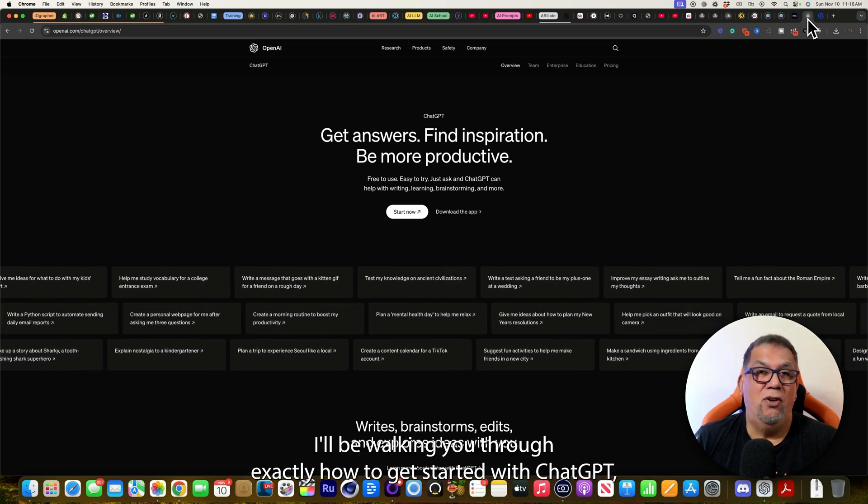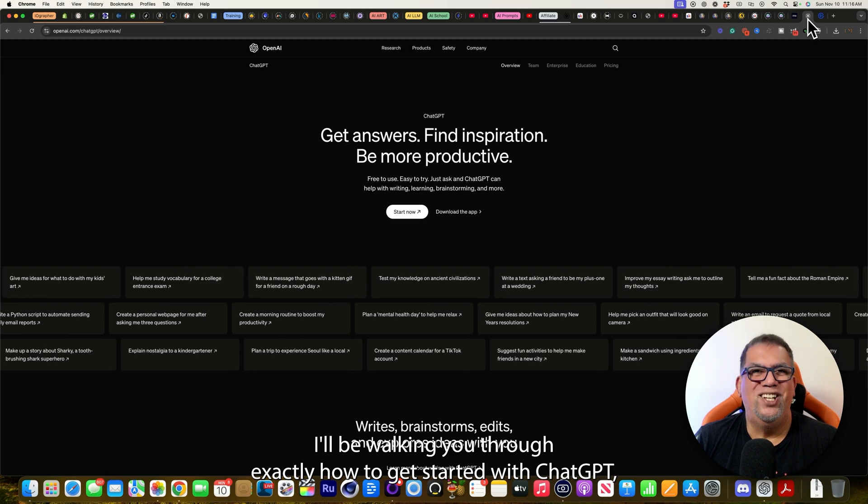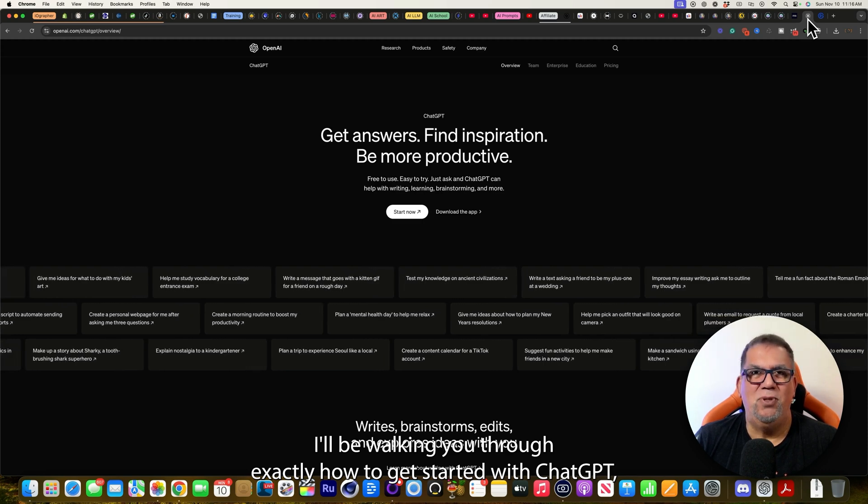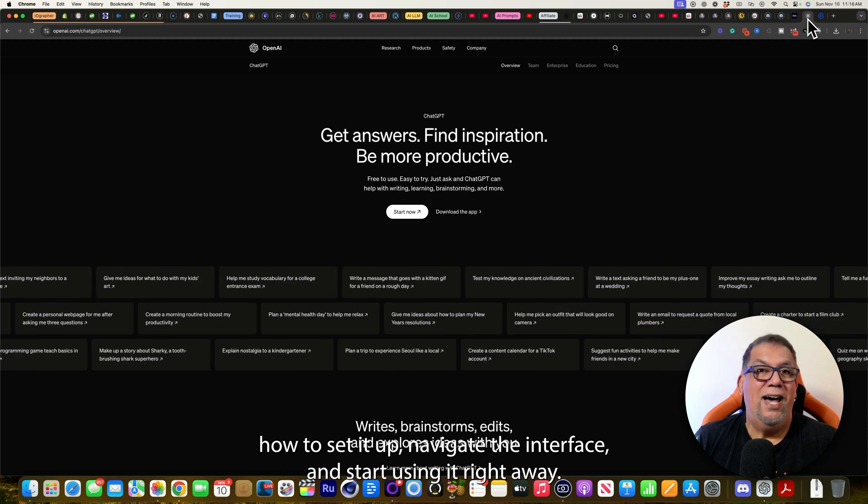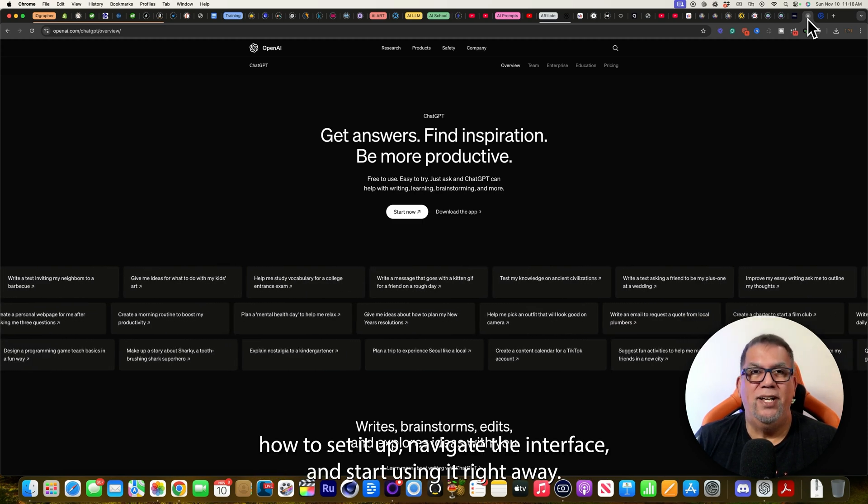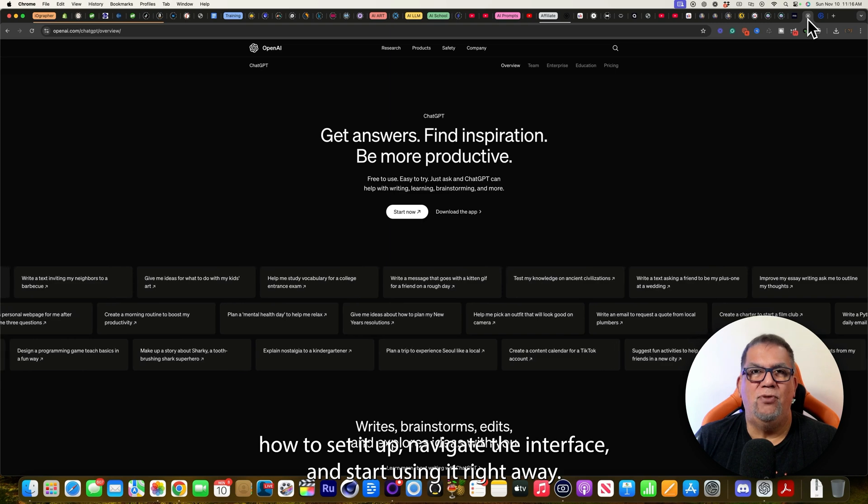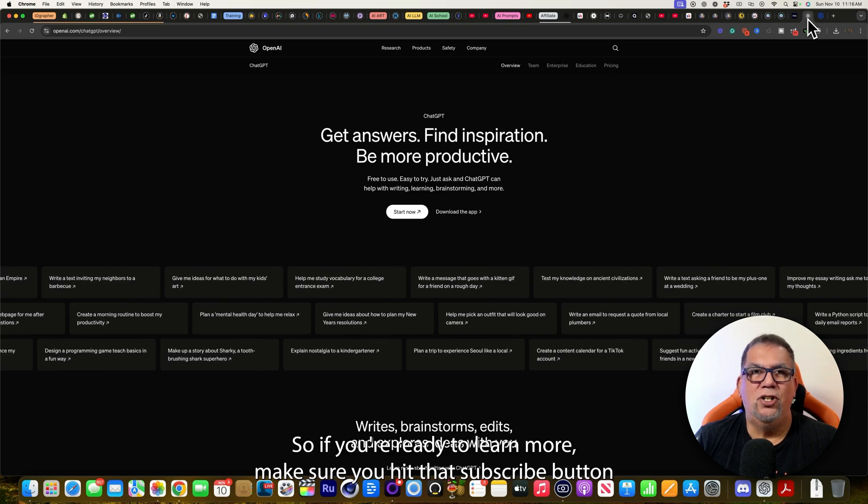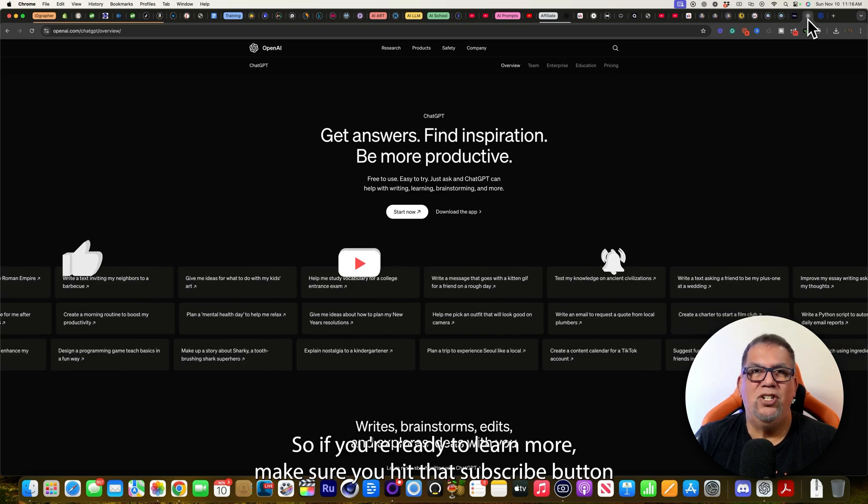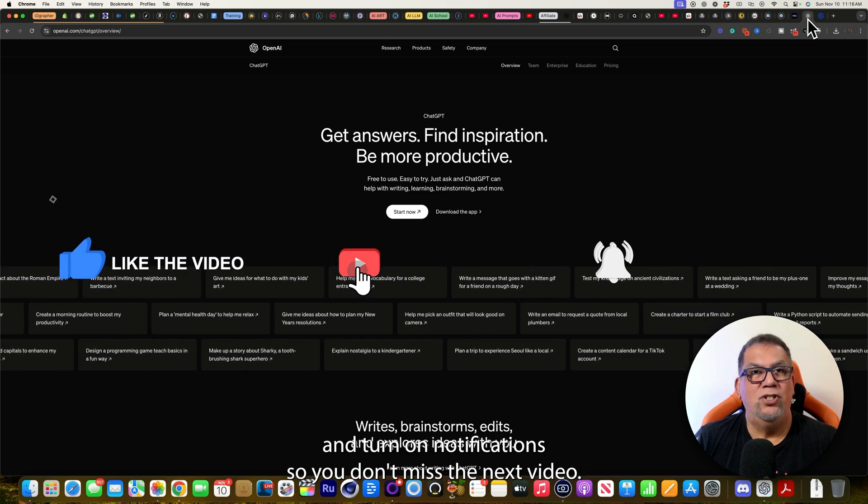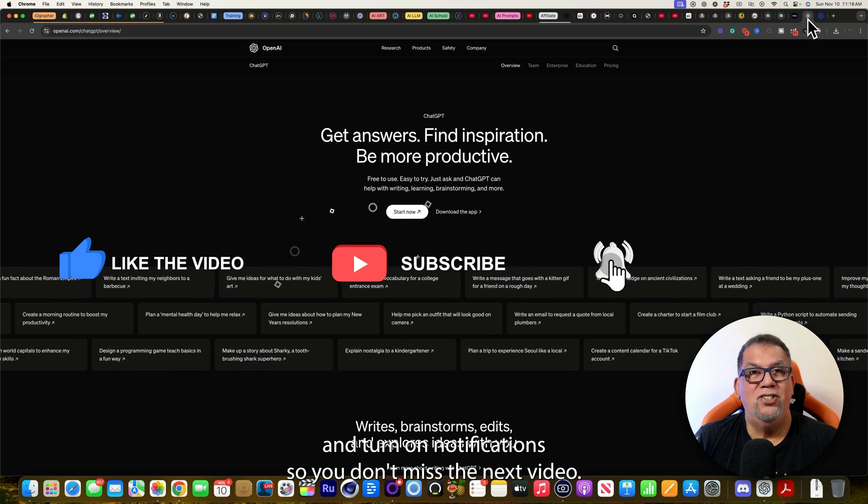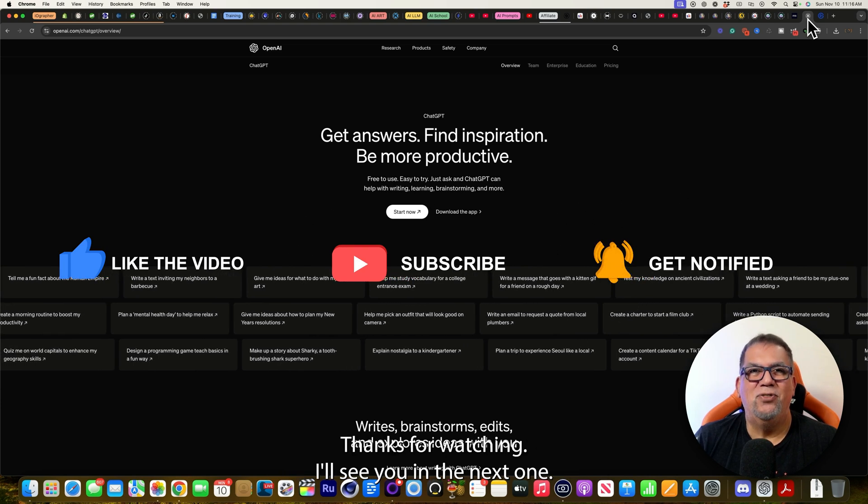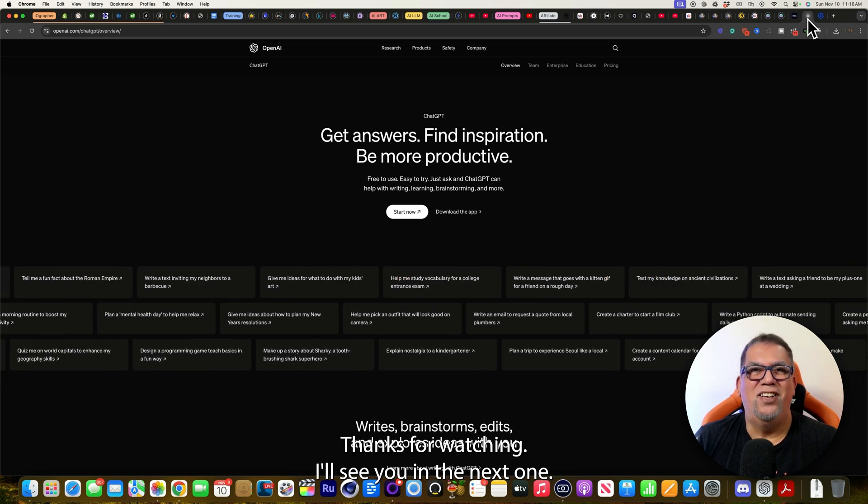In the next video, I'll be walking you through exactly how to get started with ChatGPT, how to set it up, navigate the interface, and start using it right away. So if you're ready to learn more, make sure you hit that subscribe button and turn on notifications so you don't miss the next video. Thanks for watching. I'll see you in the next one.